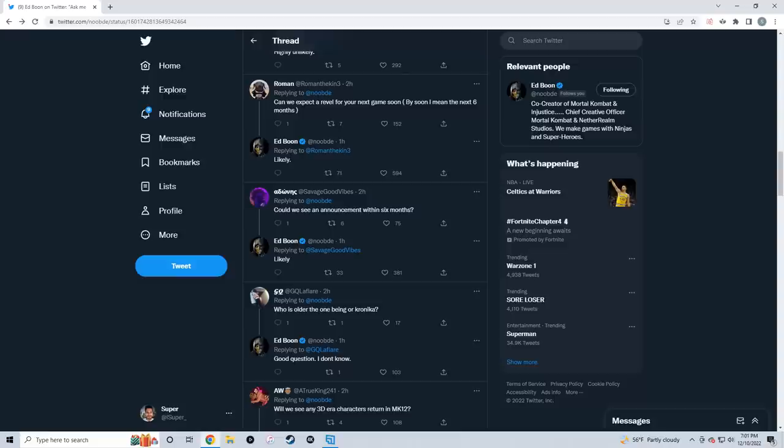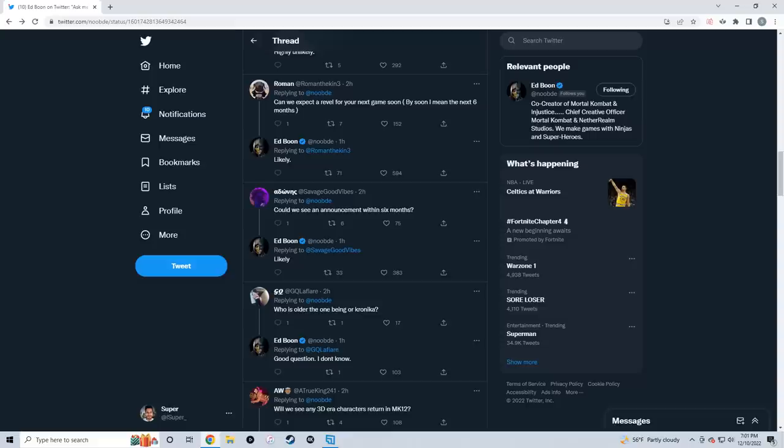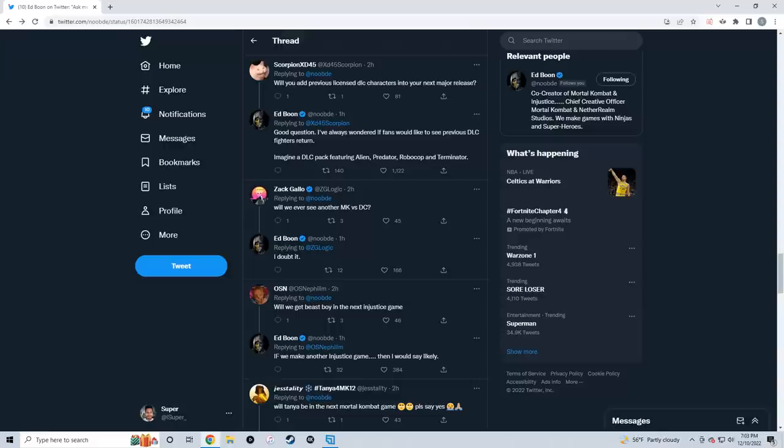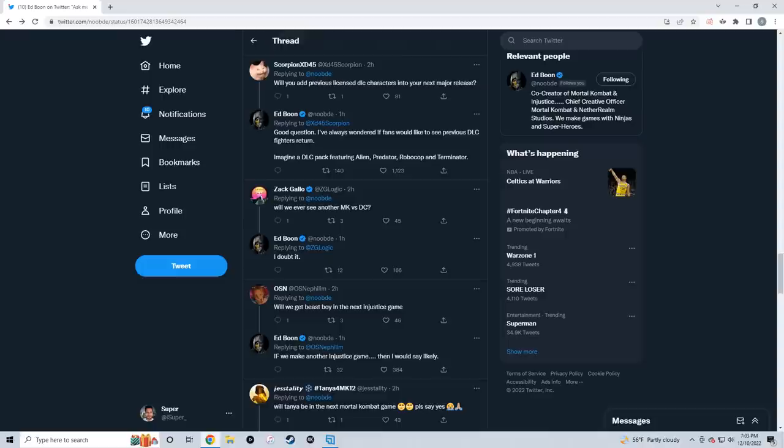That's the big question Ed Boon answered right there - we're gonna get, more than likely, a new reveal for the next NRS game in six months. That's exciting. Next question: 'Will you add previous licensed DLC characters into your next major release?' This is a good one. Ed himself acknowledges this is a good question. He says: 'I've always wondered if fans would like to see previous DLC fighters return. Imagine a DLC pack featuring Alien, Predator, Robocop, and Terminator.'